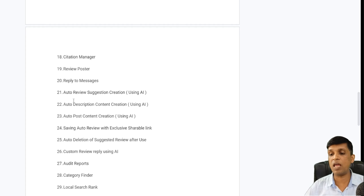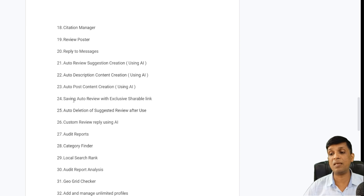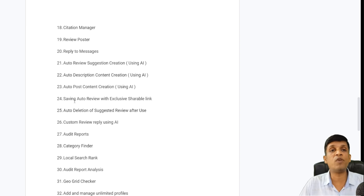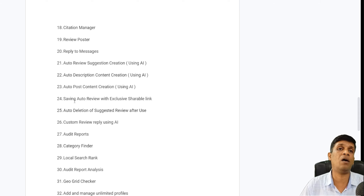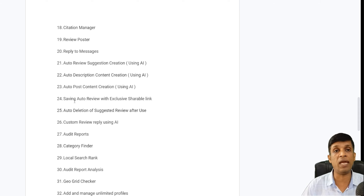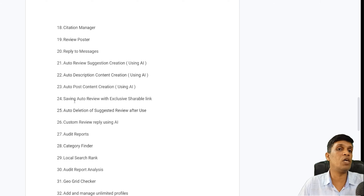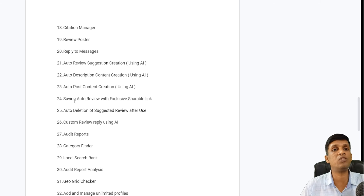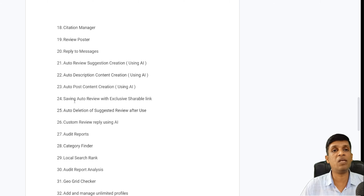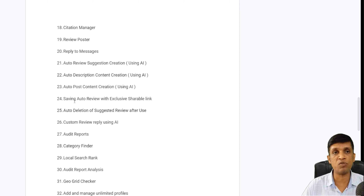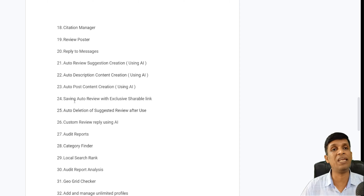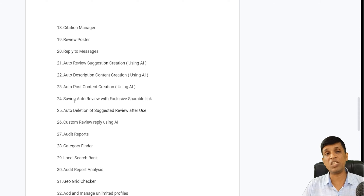Reply to messages is also there, same as in the free version. Auto review suggestion creation using AI is also included. Normally people give only ratings without writing a review because they can't think of what to write. Here, an auto review suggestion is created — when someone scans the QR code or opens the review link, they get a suggestion they can copy, paste with their rating, and you get a very good keyword-rich review.